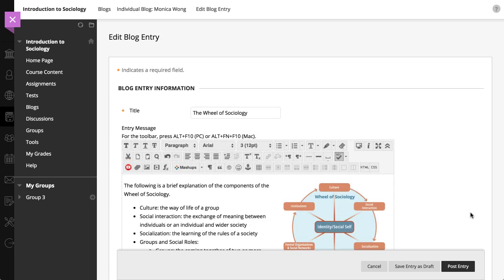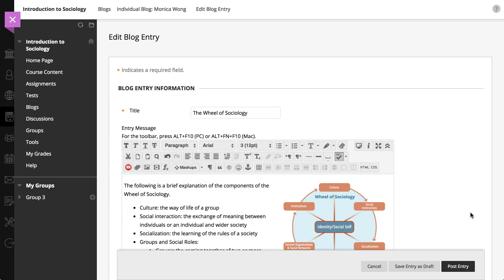Using the functions in the content editor, you can include any combination of text, images, links, multimedia, and mashups, and determine where they appear within your text.